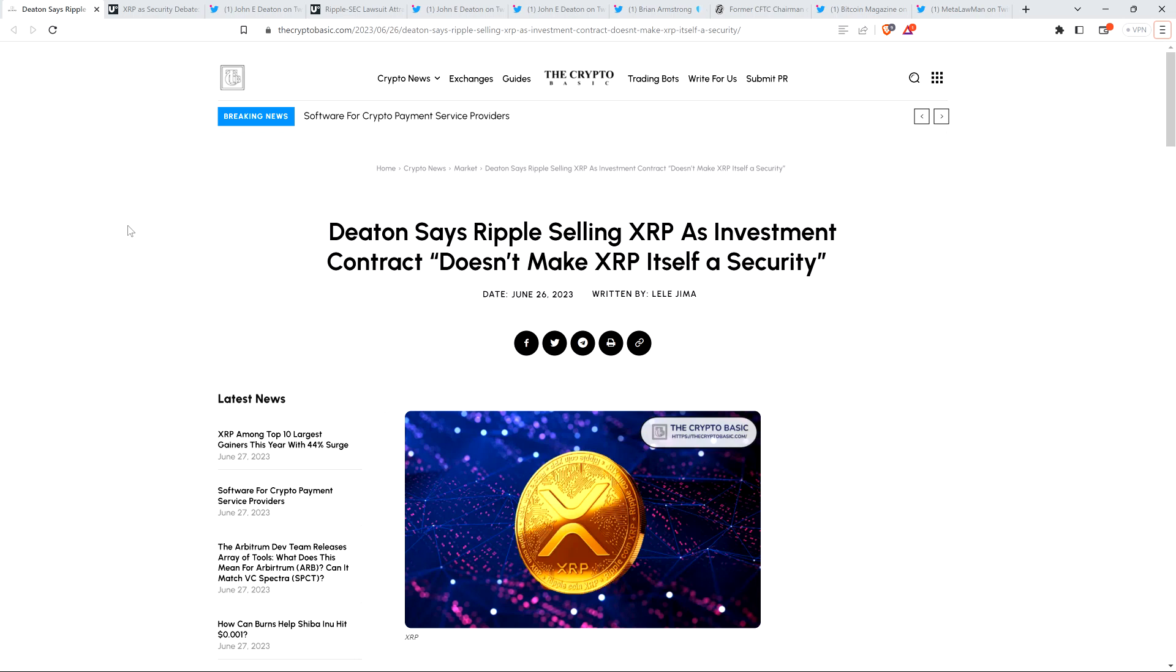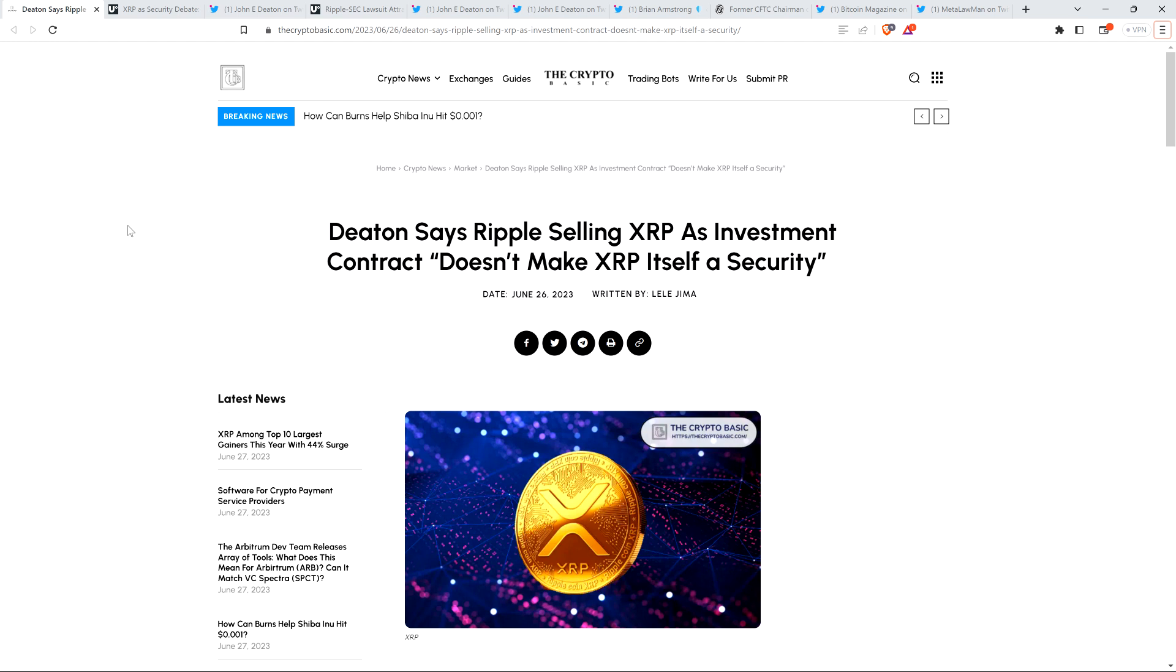Hello, this is Matt on the Moon Family Sedan channel. It's obviously true that some people did purchase XRP at least in part because of Ripple's efforts. I think that's obviously true.